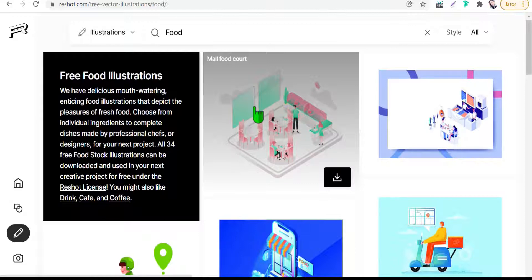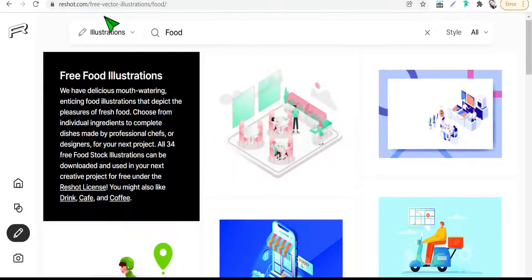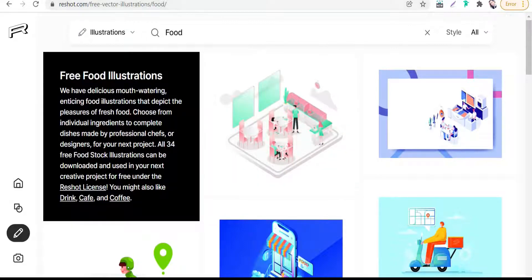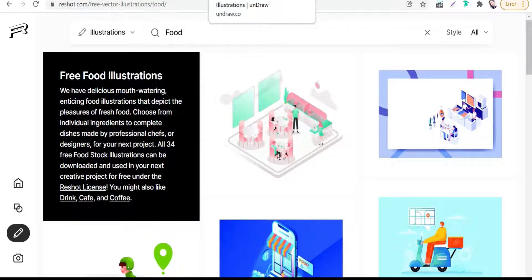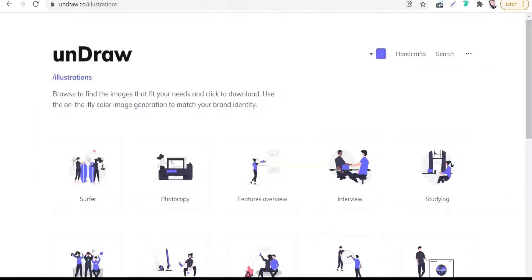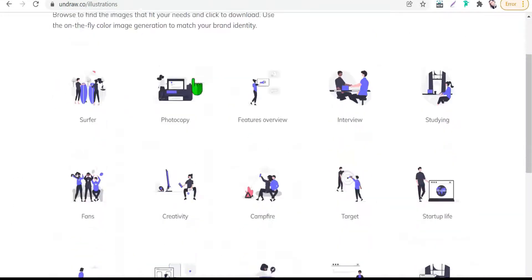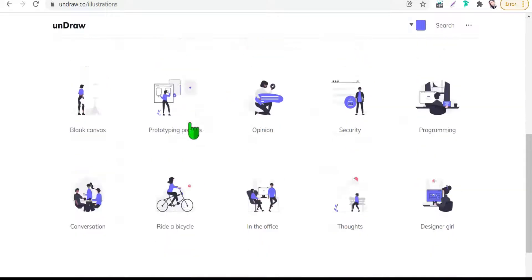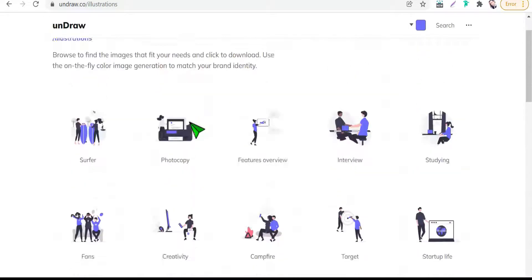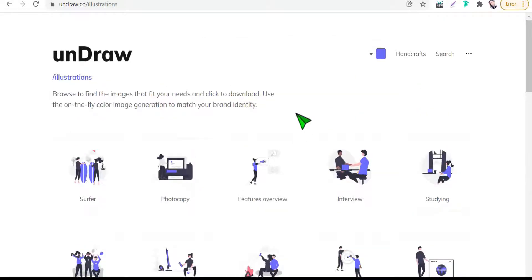The third one today is undraw.co illustrations. Here you will find hundreds of illustrations that are specific for marketing niche.